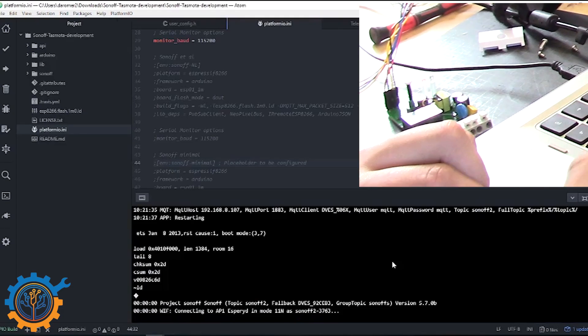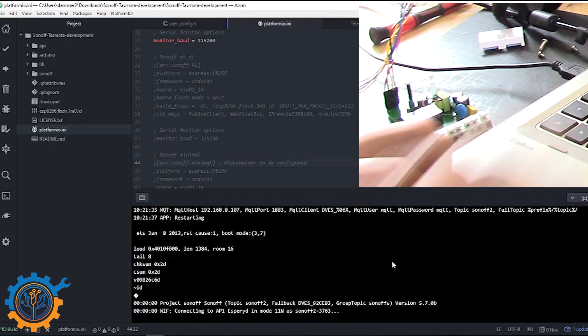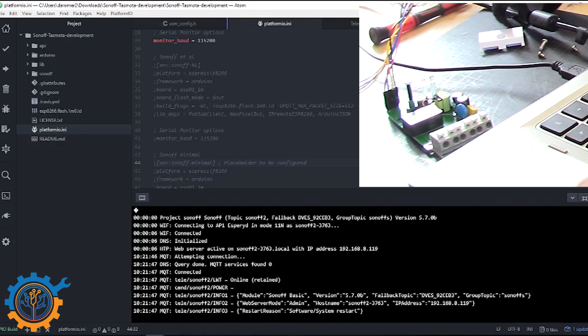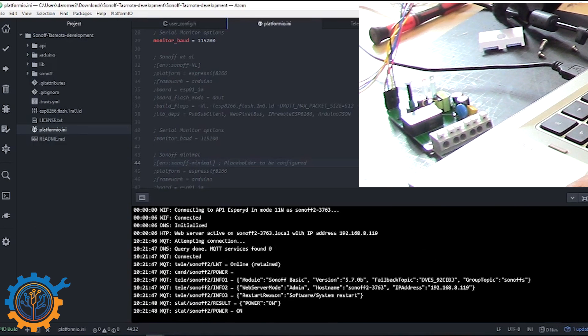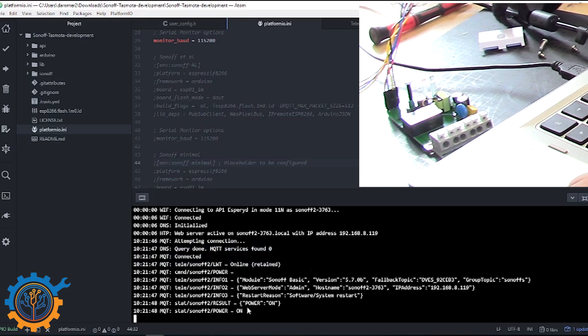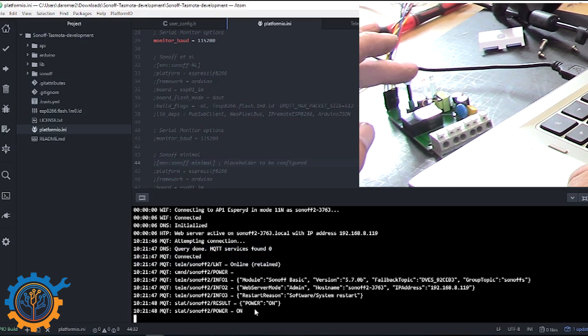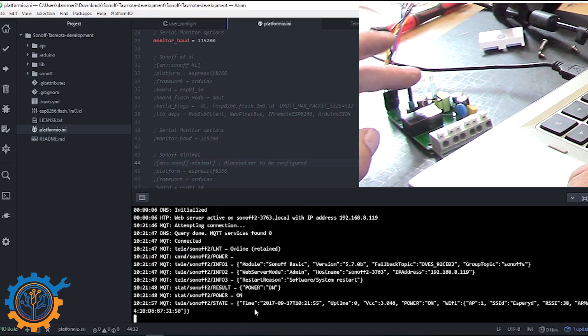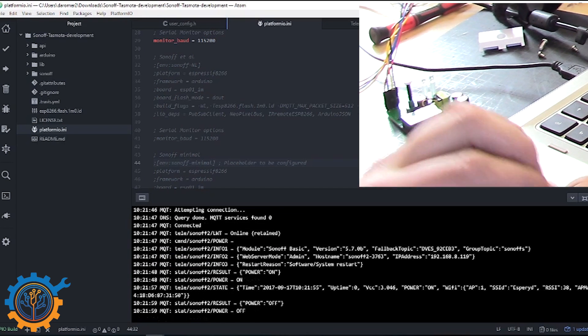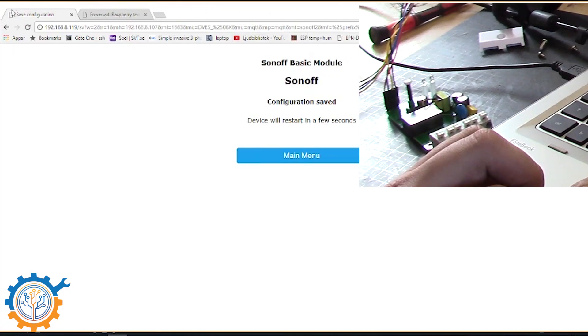And let's go back. And we will see that the Sonoff is now rebooting. And we also can see that it did connect to the MQTT server properly. So basically currently we can send on and off commands, and those commands are also replicated to the MQTT portal.